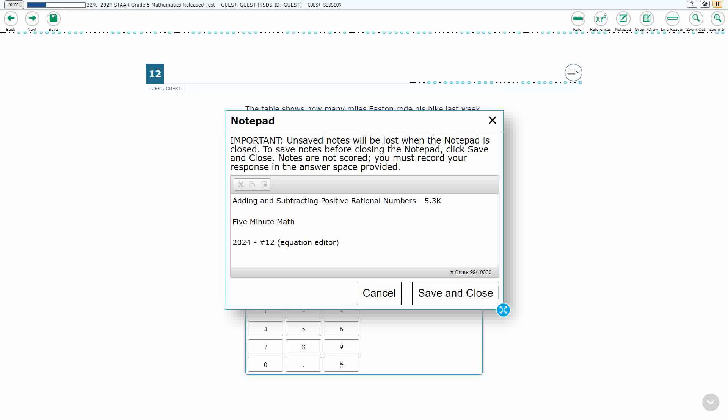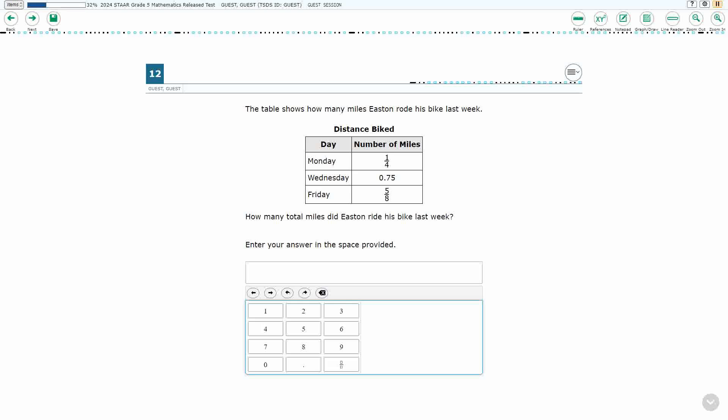Hello, and welcome to 5-Minute Math. Today we are looking at the 5th grade concept of adding and subtracting positive and rational numbers. This is standard 5.3k in the great state of Texas, and we are using item number 12, iPhone 2024 release star test.